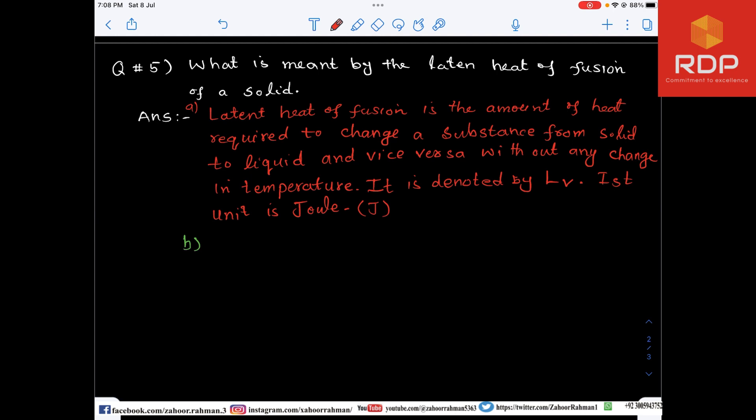It is denoted by capital L with a subscript V, while small l is used to denote specific latent heat of evaporation. Its unit is joule — joule is the unit of latent heat of fusion. Remember that the unit of specific latent heat of fusion is joule per kilogram.